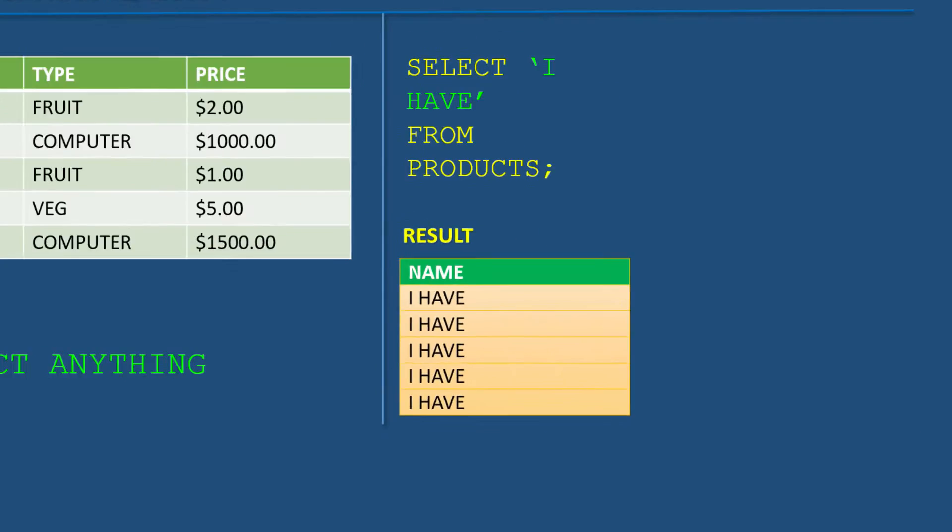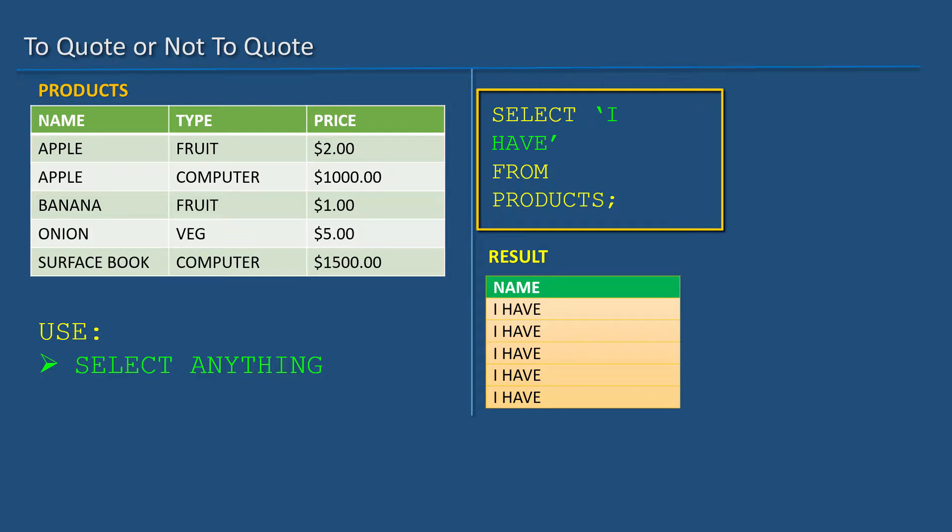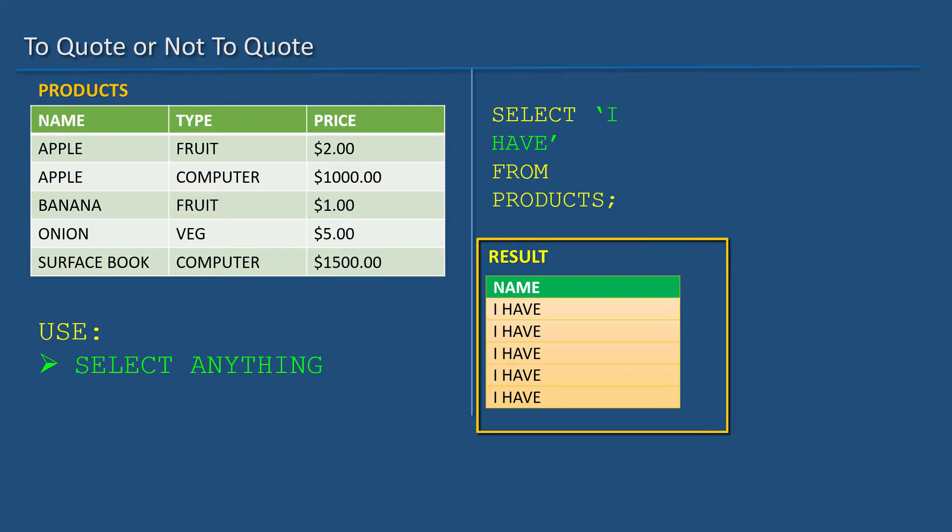Actually, I can select anything. For example, I can do SELECT 'I have' FROM products and get these results.